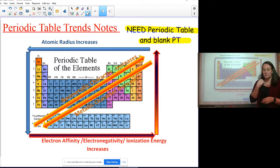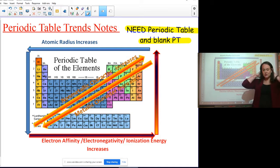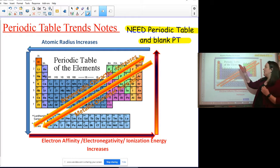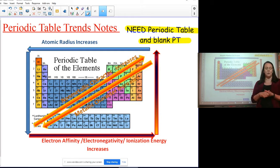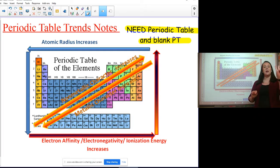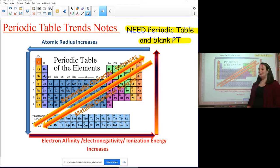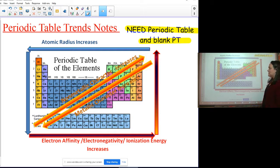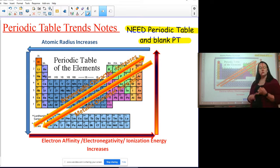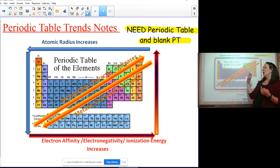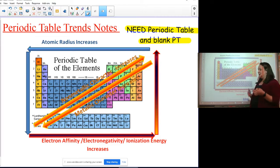Now we're getting into periodic table notes. There will be a lot of moving parts today — have your notebook or paper ready. Label it 'Periodic Table Trends Notes' or 'Periodic Table Notes Number Two.' You'll need your regular periodic table and your blank periodic table nearby. There are trends in reactivity, size, ionization energy, electron affinity, and more, but we're covering four main trends today.